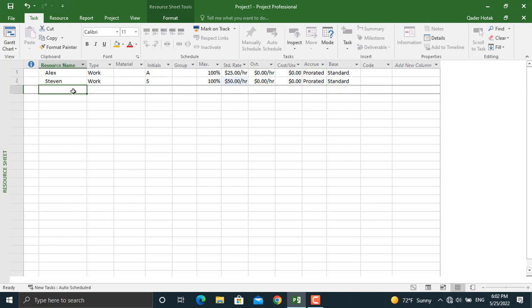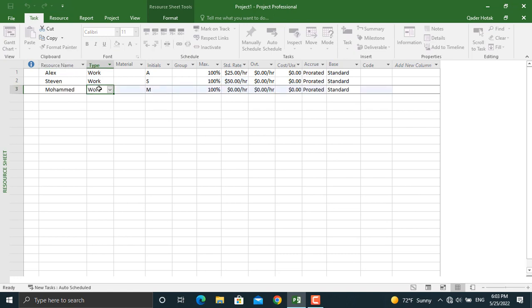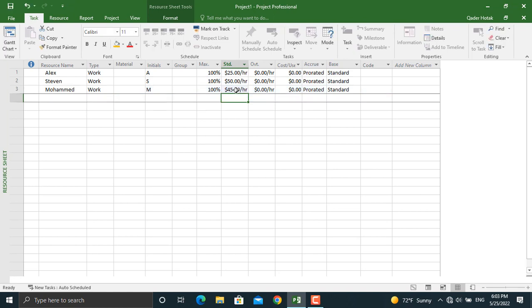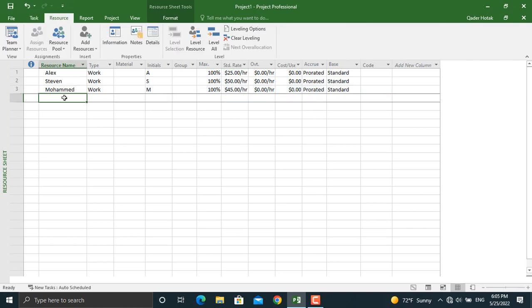Our next human resource will be Mohammed. Mohammed will be working with us on this project as well, and we will assign a standard rate for Mohammed of $45 per hour.